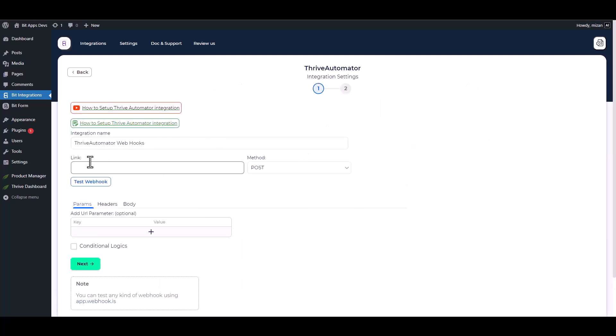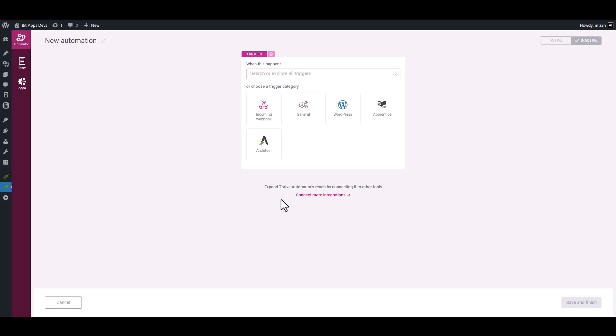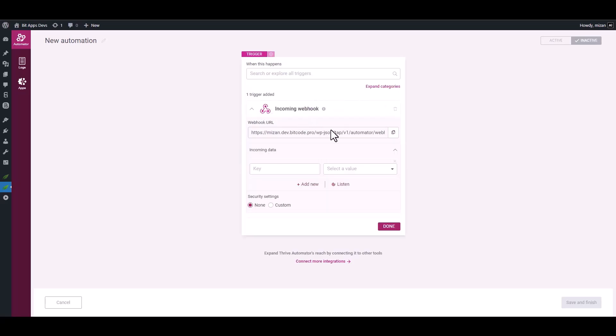You'll need to provide a webhook URL, so go to the Thrive Automator dashboard. Create the first automation and choose the trigger Incoming Webhooks.